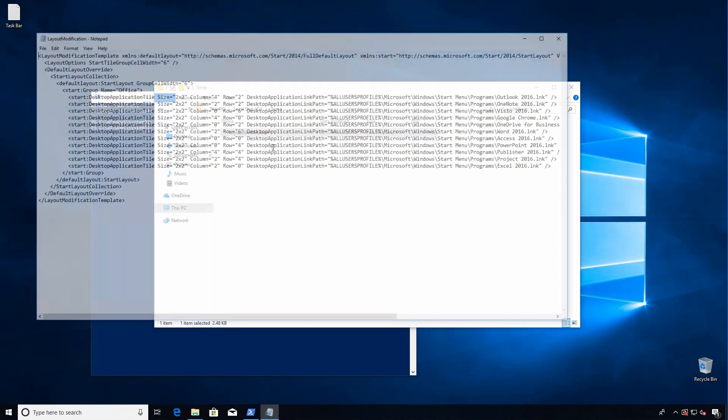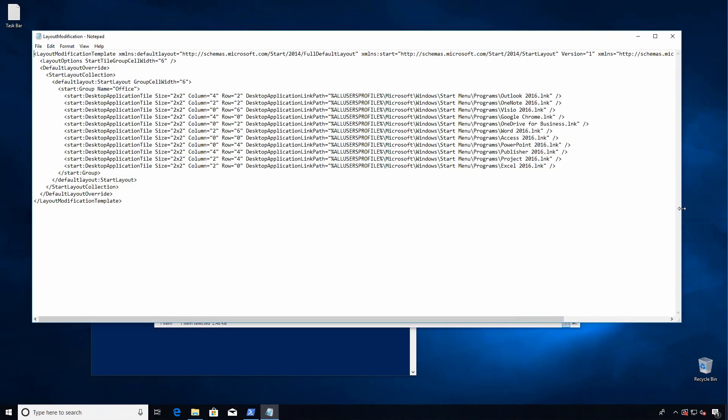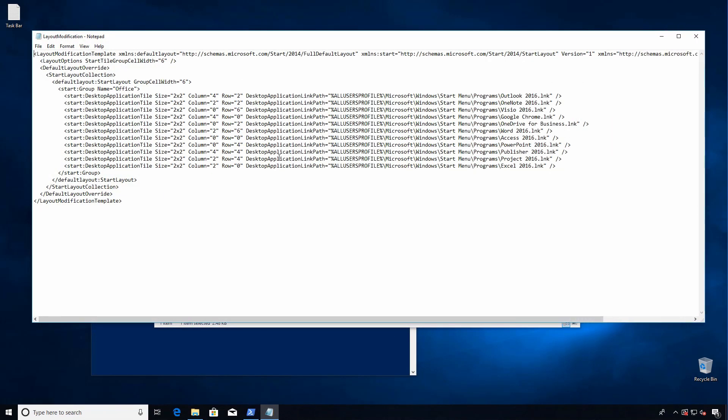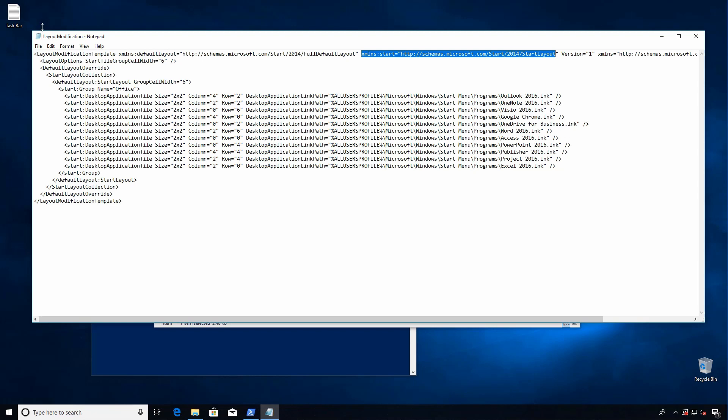All right, so you can see we've got a big chunk of text here where you can see the office tiles that I have organized in the columns and the rows that they're in. Now at the top we have the namespaces that were automatically included from exporting our start menu layout.